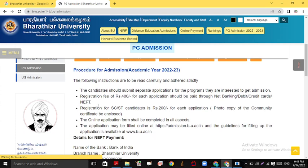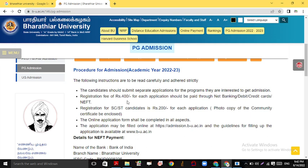The candidate should submit a separate application for each program they are interested in. For example, you can apply for MSc Biochemistry and MSc Chemistry both — but you need separate applications for each. The registration fee is ₹400 per course, so if you apply for two courses, you pay ₹800.